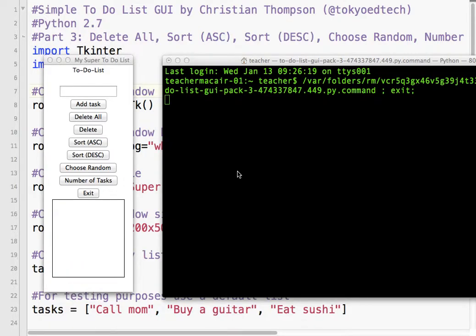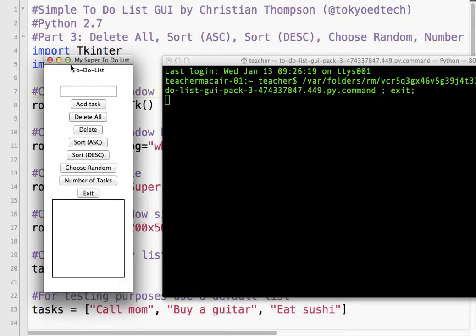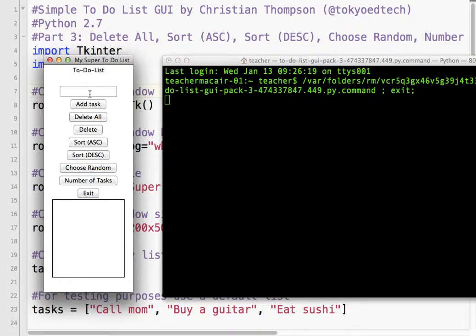Welcome to part 3 of our To-Do List GUI version. We've so far created a nice little Tkinter GUI window with a nice title. We have a couple labels here, a text entry widget, eight buttons and a list box.